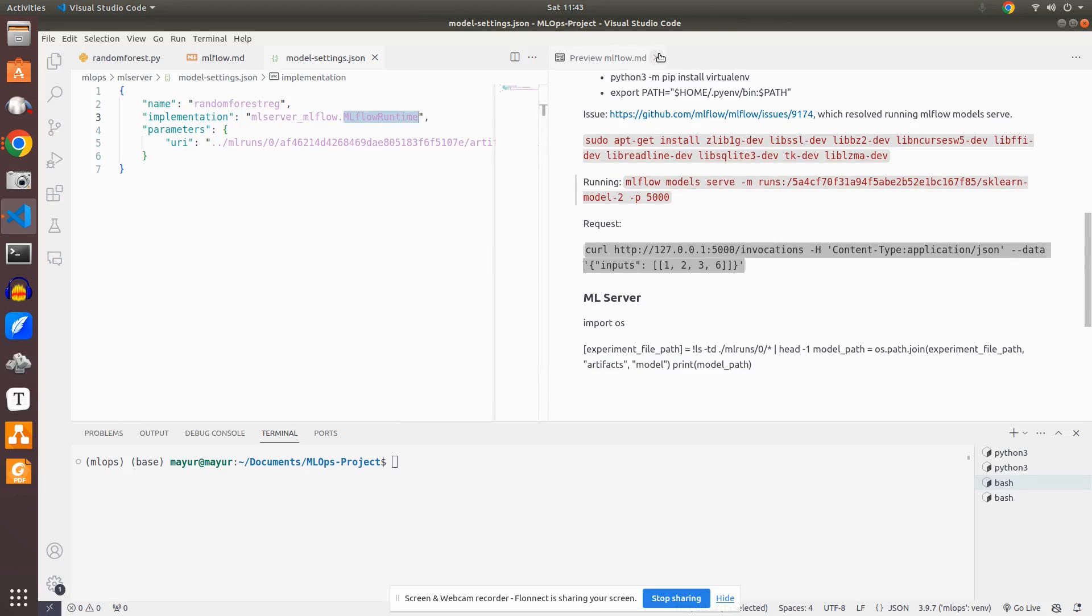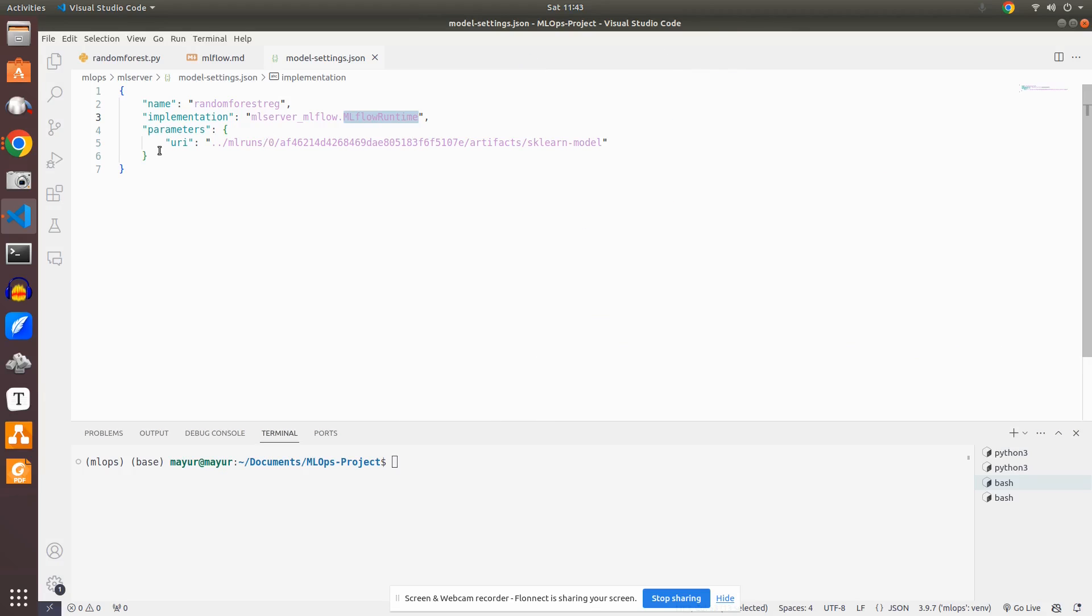Let me close this because this is no longer required. You can see a path, URI path that is given which is also an MLflow path. Which it will pick from the MLflow registry which is hosted on 8080. It will pick from there and it will try to host it here.